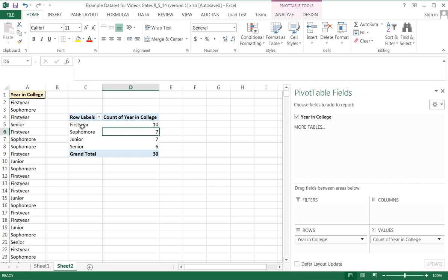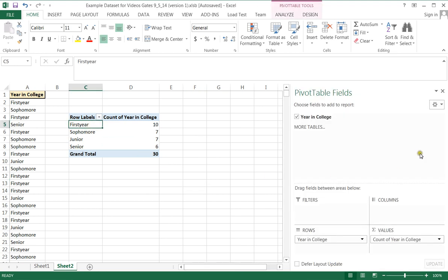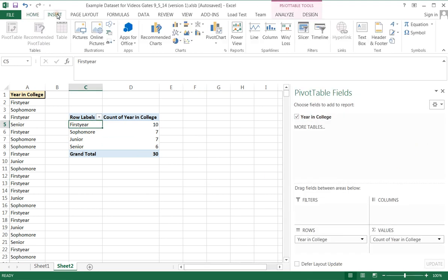Alright. Now let's say we would like to add a chart of some kind. Just showing you how that works again.